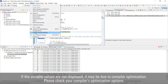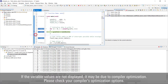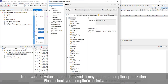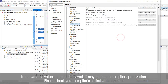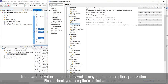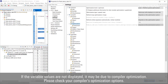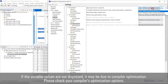If dynamic printf does not show the variable values, it may be due to compiler optimization. Please check your compiler's optimization options, because compiler optimization may prevent the debugger from being able to reference the variable value.